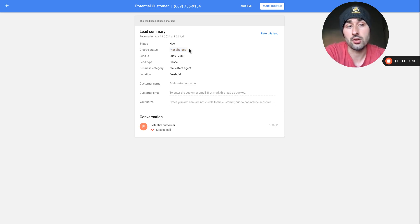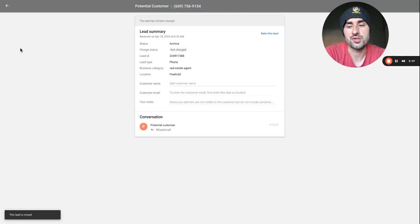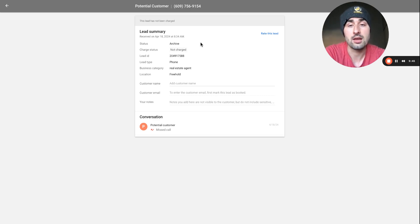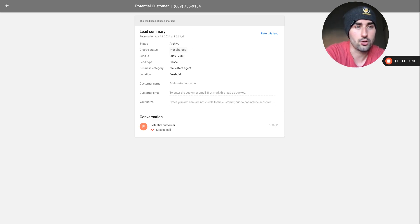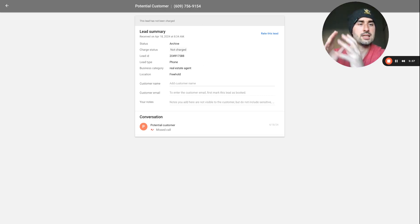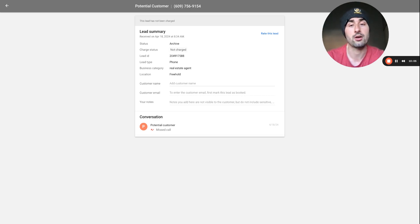Here's an example of a lead that was not charged because Google's AI deemed it not a valuable lead. When a lead is charged, that means Google considers it a good contact. You'll want to archive bad leads to tell the LSA system this wasn't a good lead. Manage your leads as much as possible — tell Google which leads are good, because Google takes that archetype and sends more leads matching that same profile your way.